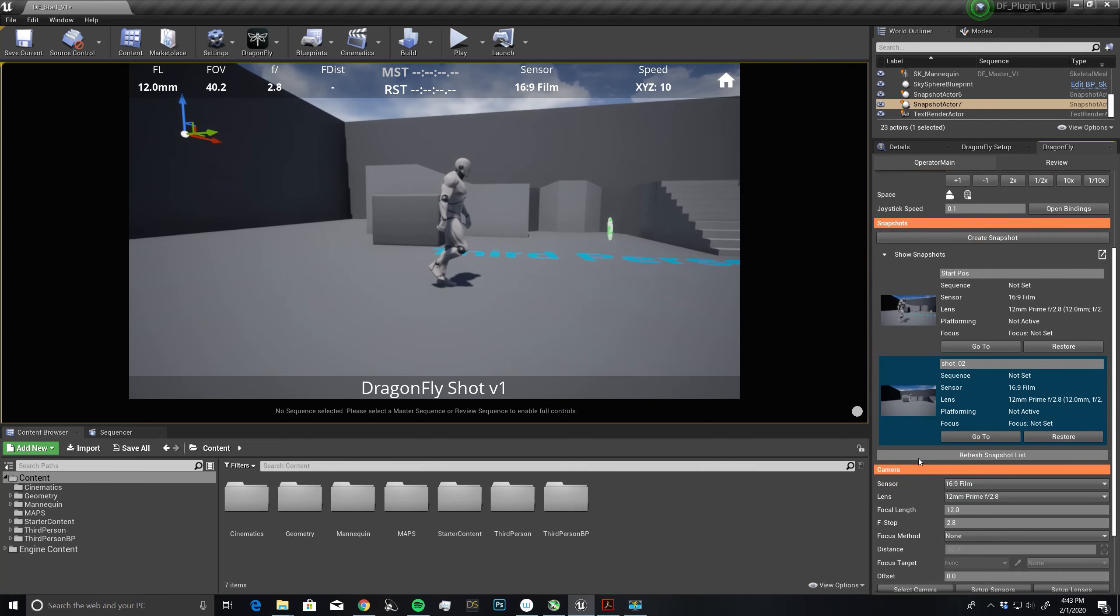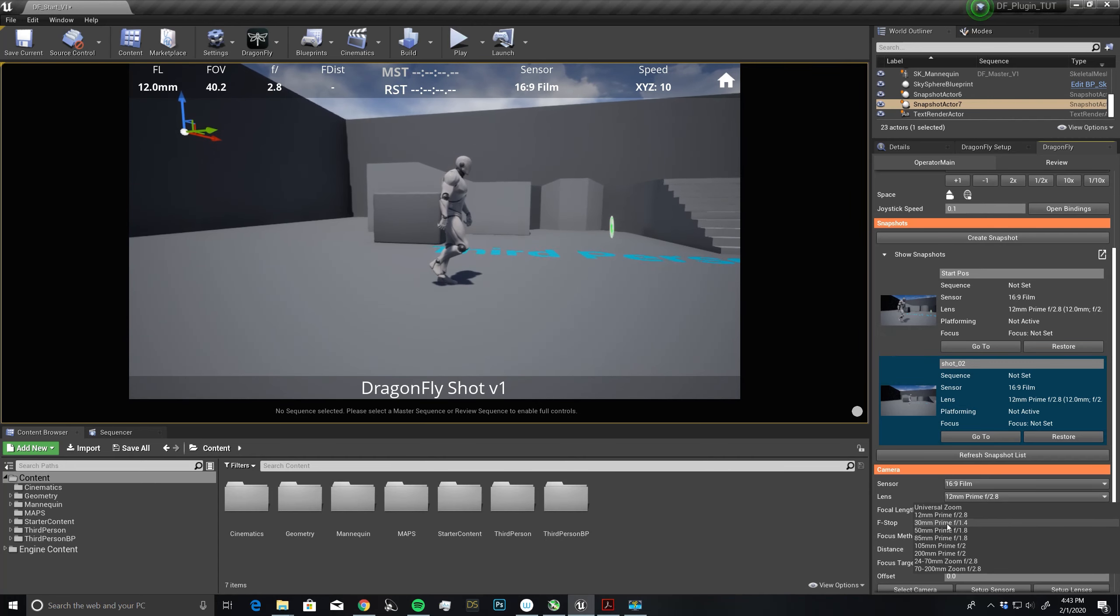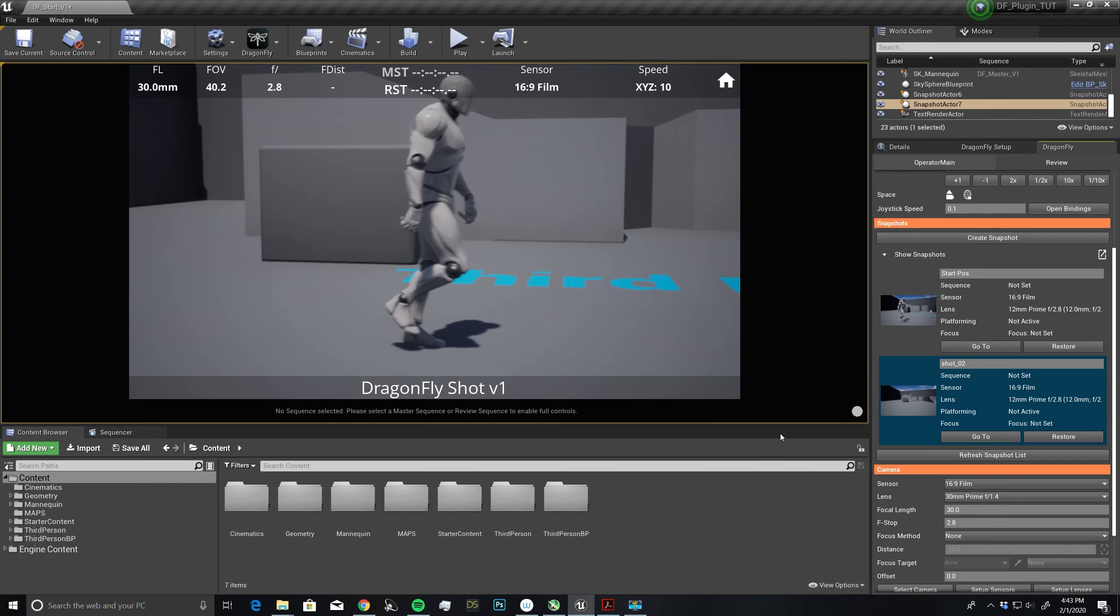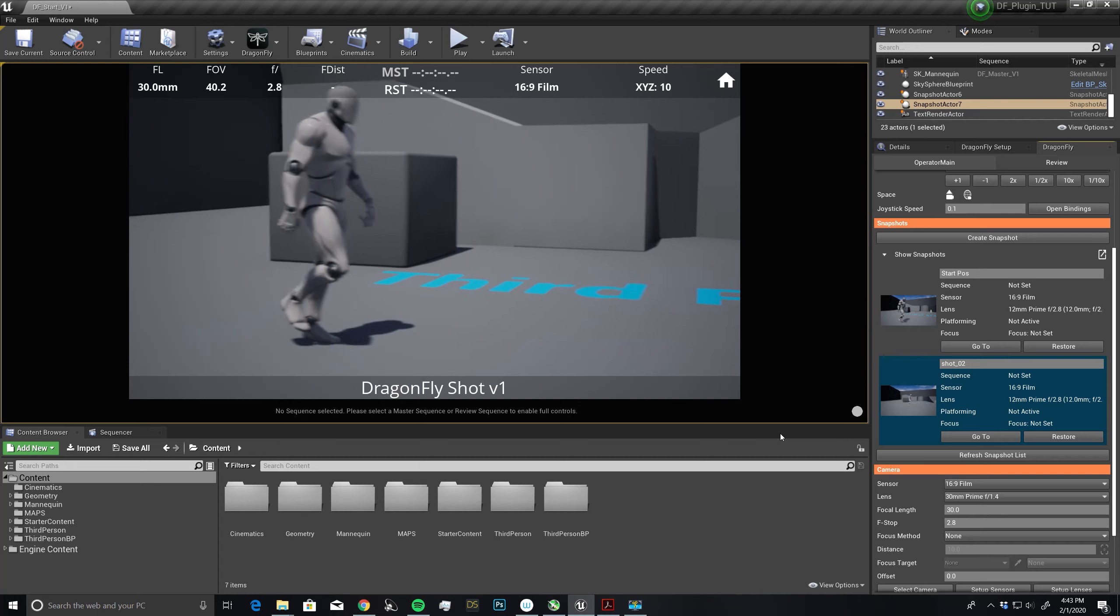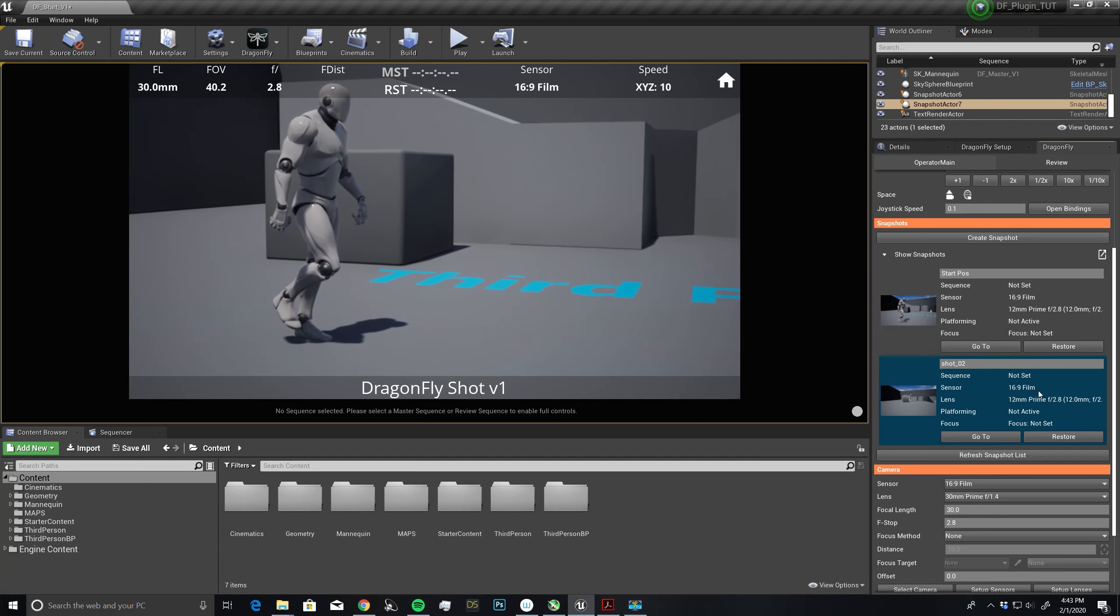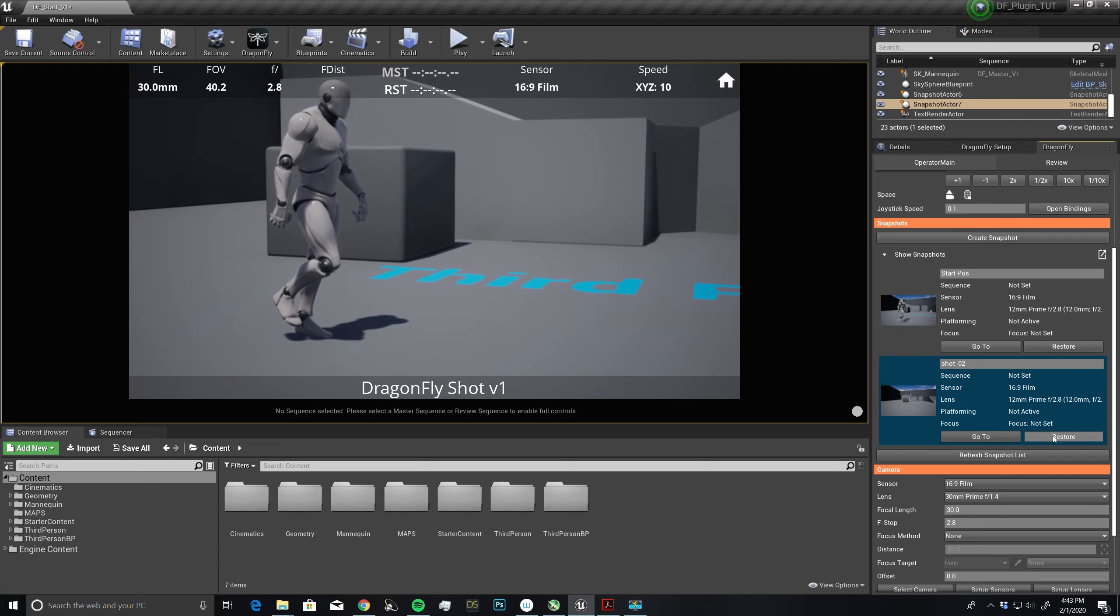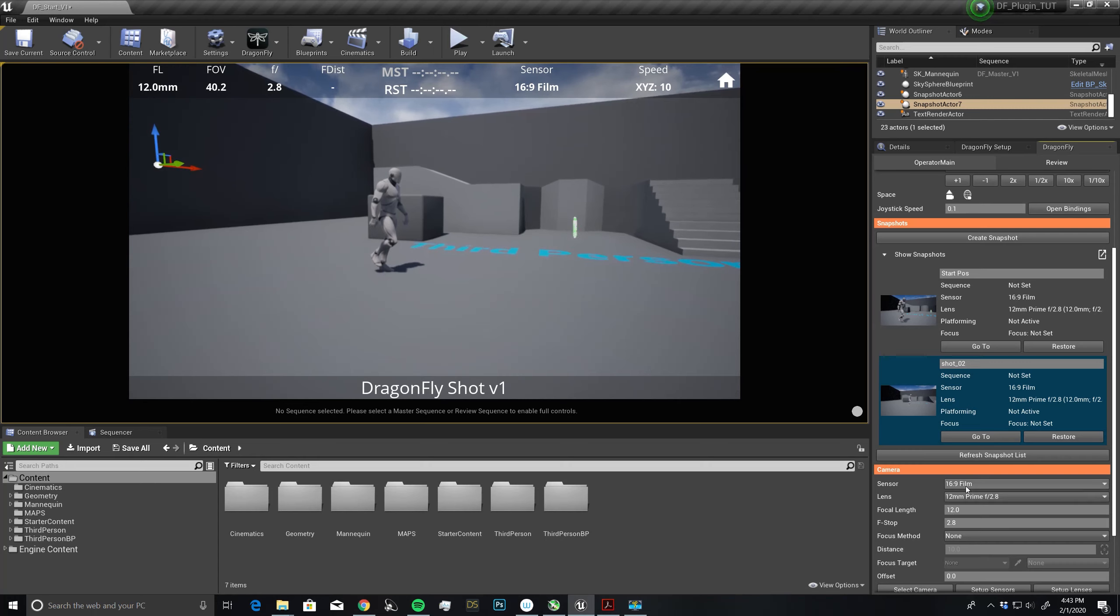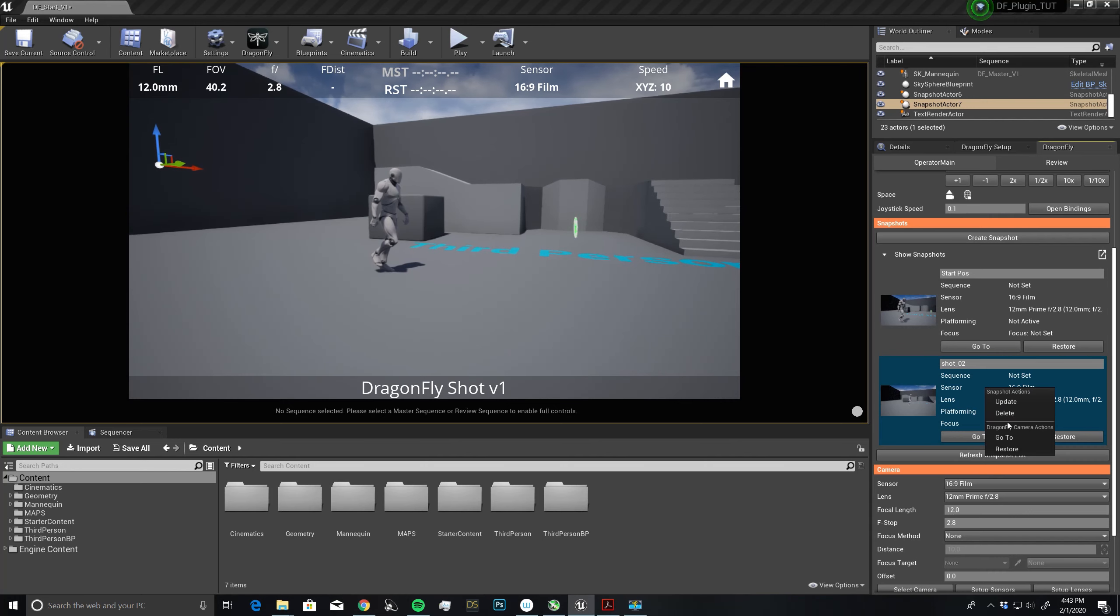If I ever want to experiment and try a different lens, I can come over here and pick a 30 millimeter. I can see if I like that, and maybe if I don't like that and I just want to restore this to the original values, all I have to do is click restore. You'll notice that everything down here restored as well. I'm no longer using that 30 millimeter lens. If I ever want to delete a snapshot, just right click on it and delete.